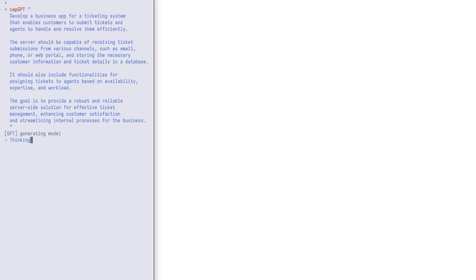It then generates the respective CDS model definitions and services. These are files which you would usually have to code manually to build a CAP app. To properly test the app we need realistic test data, which would usually be a lengthy and tedious process. But here it is generated in seconds.